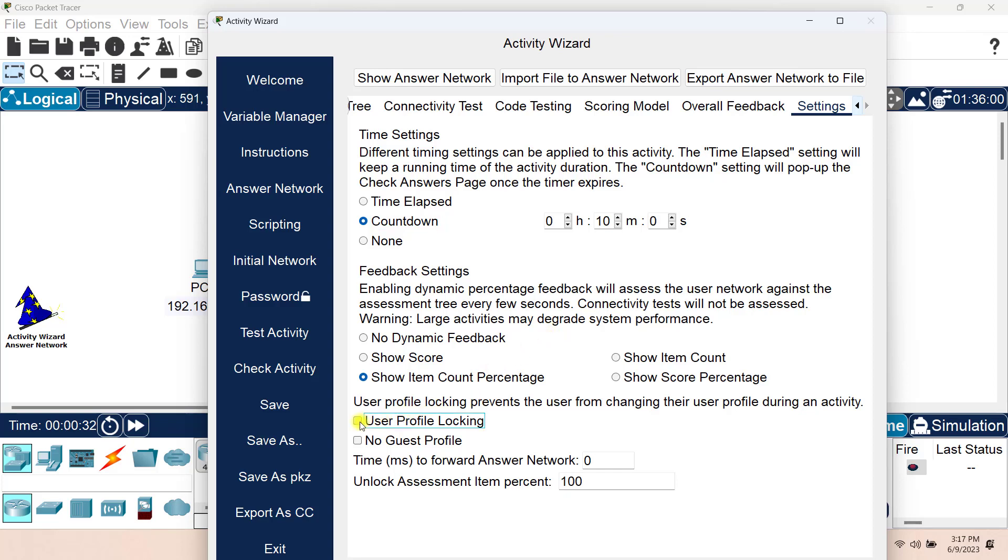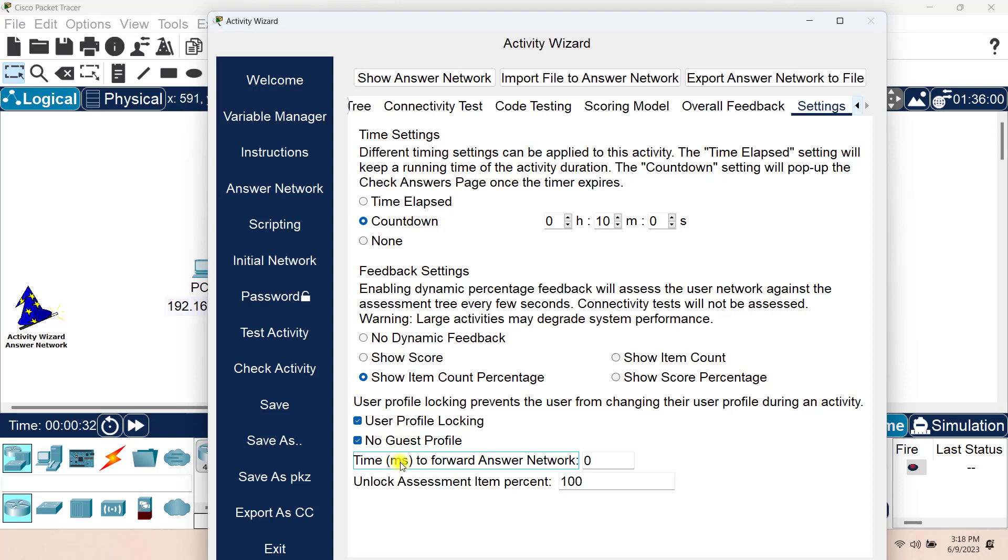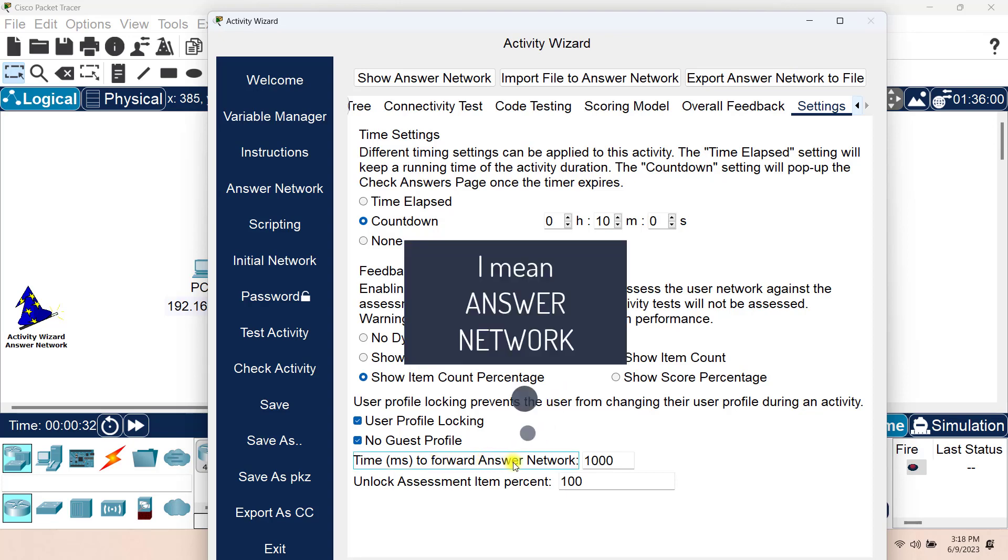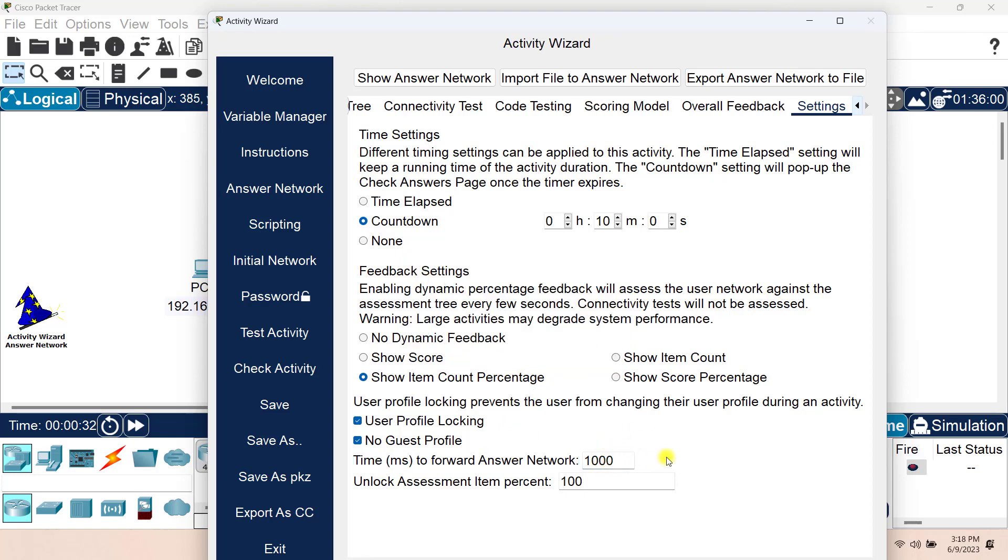So the user profile locking will make the user to create a profile before starting the assessment and it will be mandatory for them. And they will not be allowed to use the guest profile, which is the default profile. And the time to forward the answer network is a few milliseconds or maybe 100 or 1000 milliseconds that you want the answer network to go forward because maybe if you have a switch in between, the STP will take some time to initialize. If you have routers, it will take some time to propagate the routing tables and that's how you can forward your assessment network based on this time.